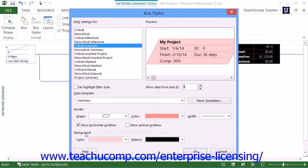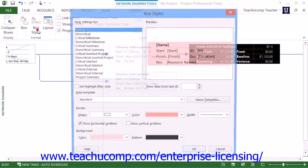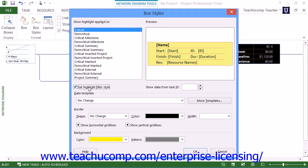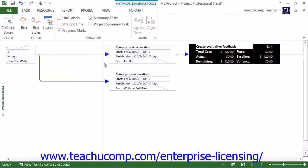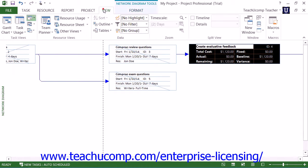When finished, click the OK button to change the general style of the selected box type. Also note that you can change the highlighted appearance of a style of boxes by first checking the Set Highlight Filter Style checkbox and then making the changes you prefer. Doing this will set the appearance of tasks that are highlighted when you use the Highlight drop-down in the Data button group on the View tab in the ribbon to highlight tasks of that selected type within this view.